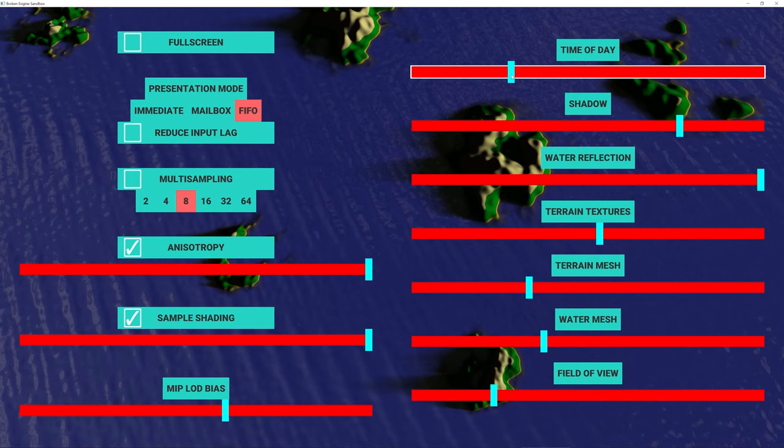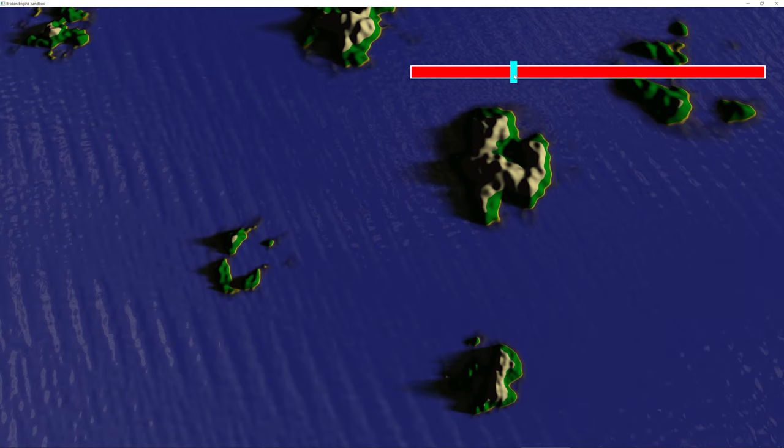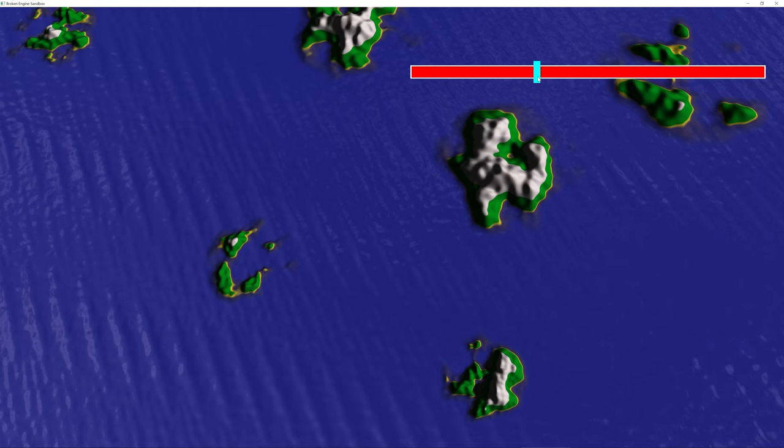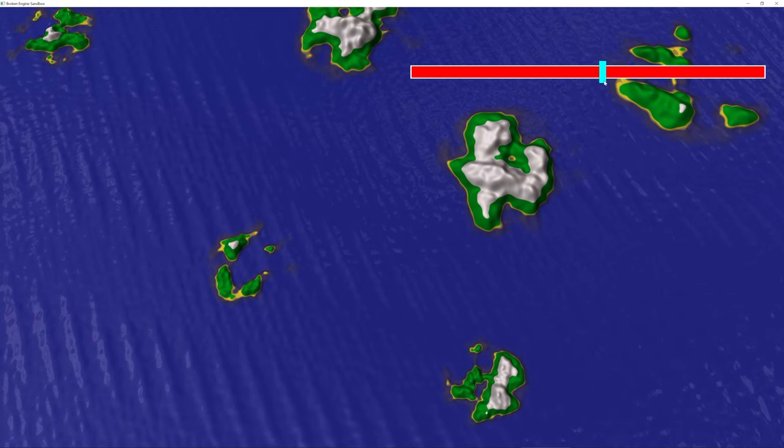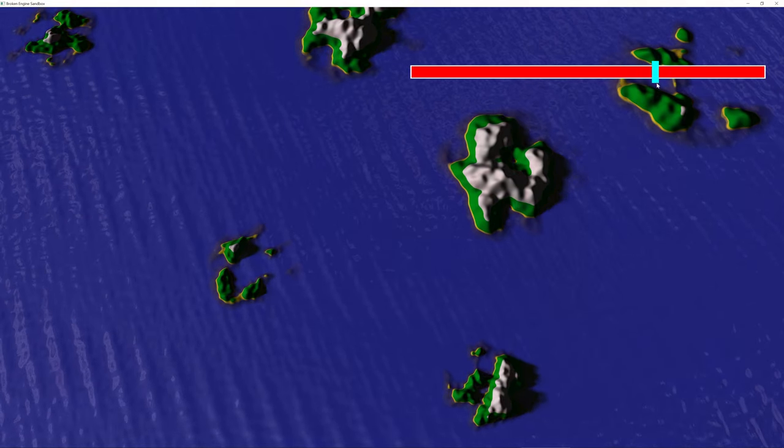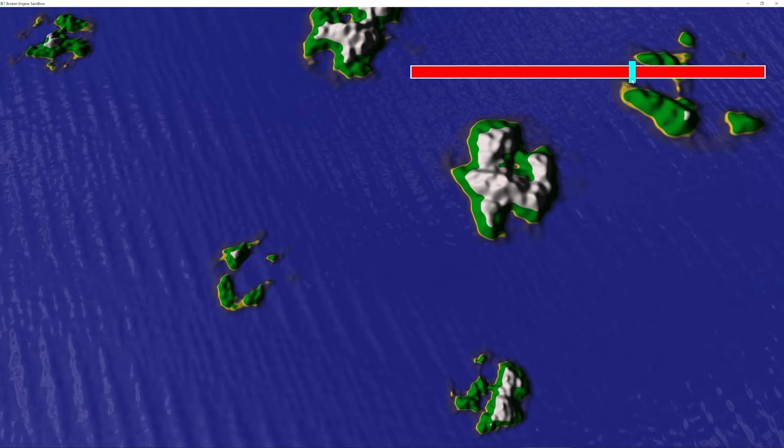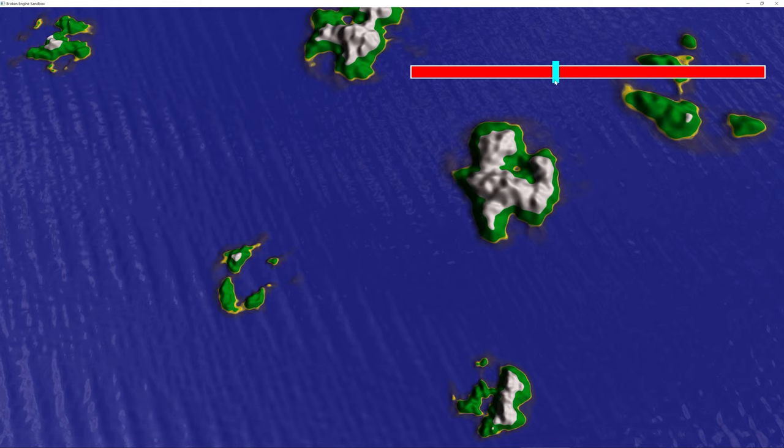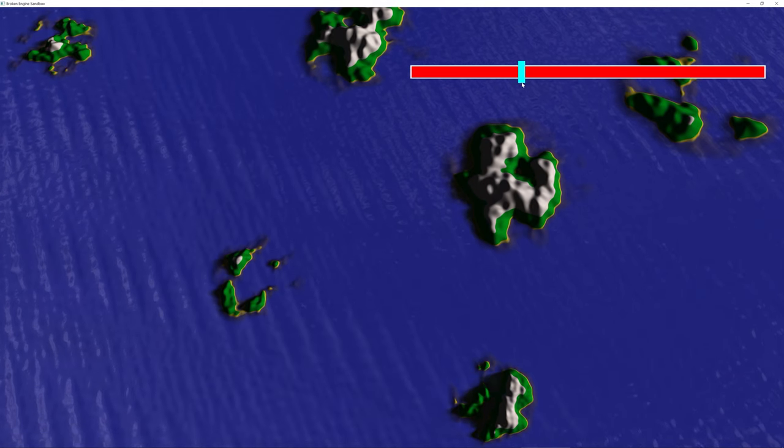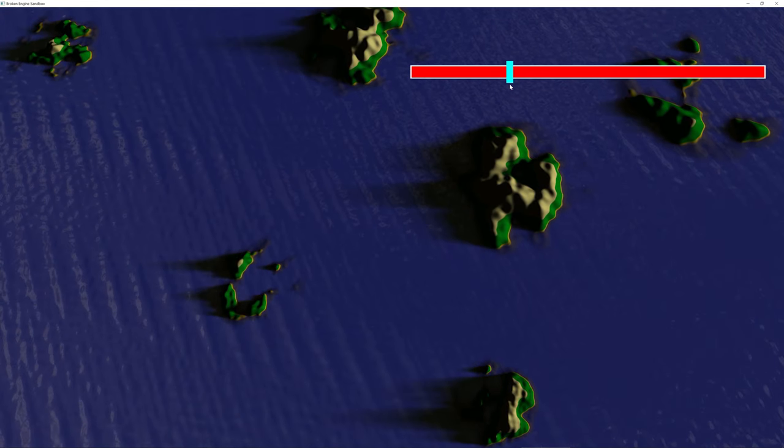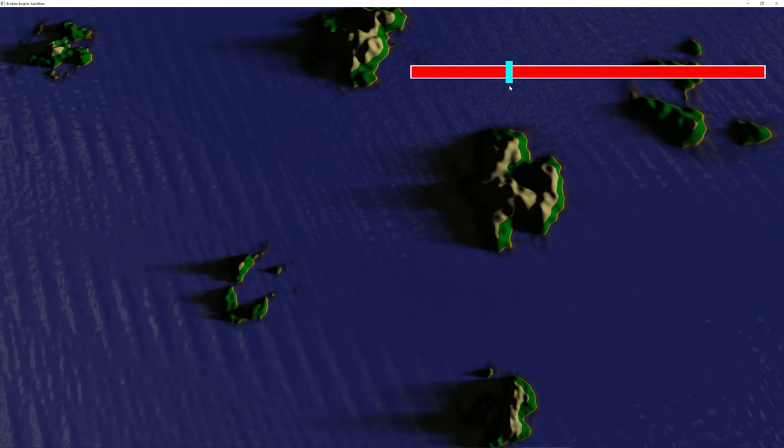I also added sliders so I can quickly control things like the time of day. You'll notice I had the other UI elements hide automatically so you can really see the values you're changing.